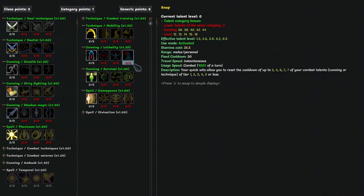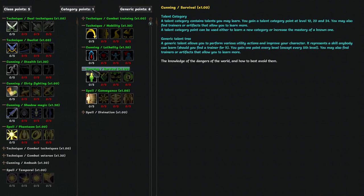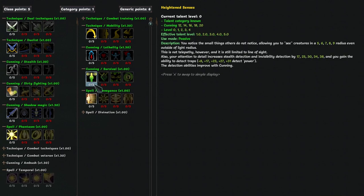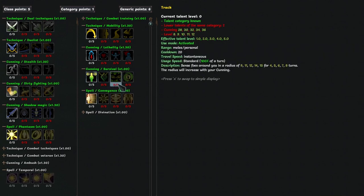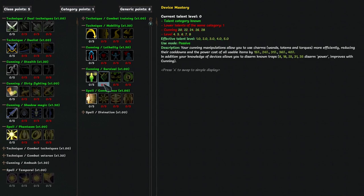Snap resets your cooldowns. I like this at 2 points, which makes it always target flurry, which is the most important, and definitely worth the extra turn. In the common survival, you always want track to see uniques before they see you, and device mastery can be good to use your active items more often.